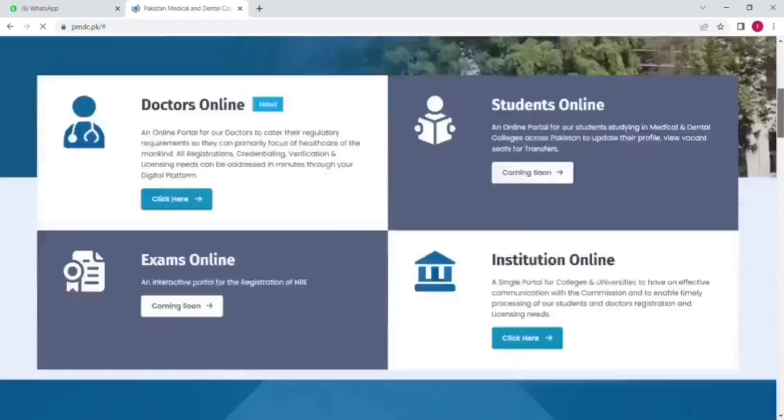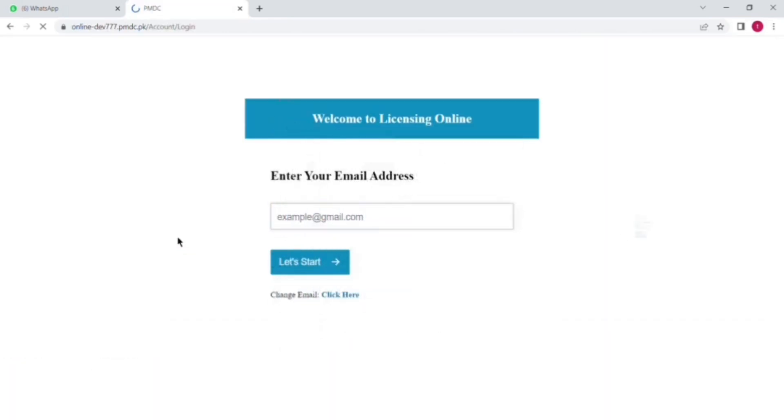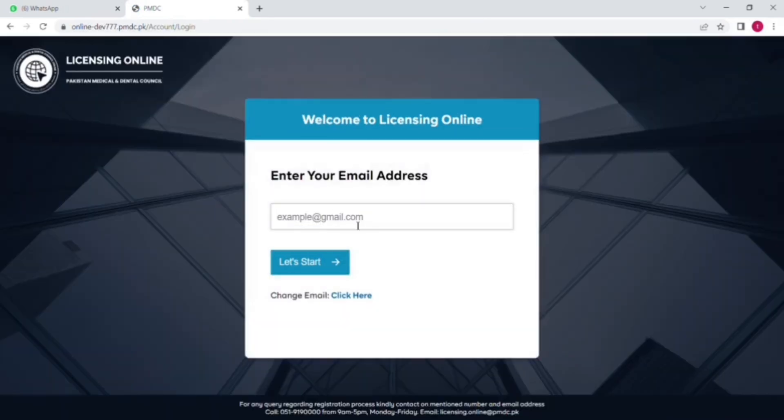So go and click on doctor online portal. Now you can add your login details here, first of all your email and then your password. If you don't have any account on PMDC, you can create one by entering all the details.